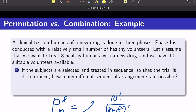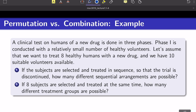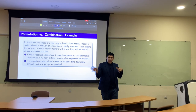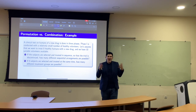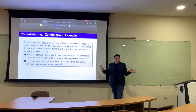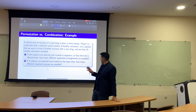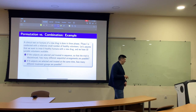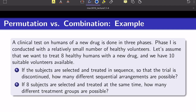If instead all eight subjects are selected and treated at the same time — there is no sequence — then the order is not important. In that case, we use combinations: C(10, 8) = 10! / (8! × 2!). This gives the number of ways to choose 8 from 10 without regard to order.